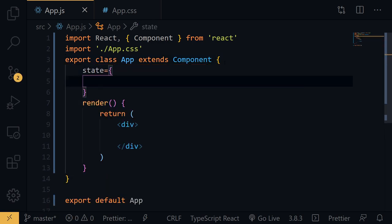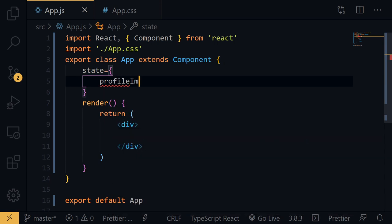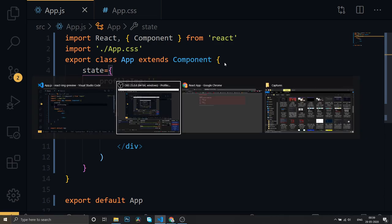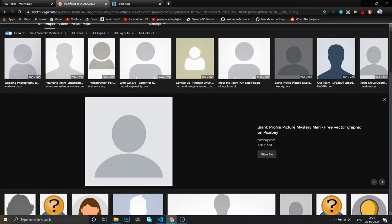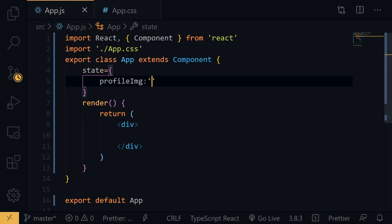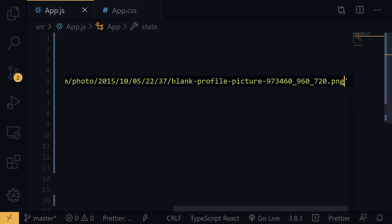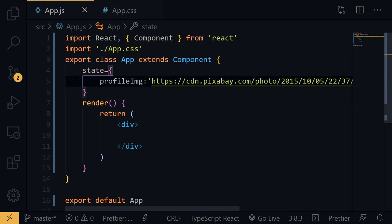What we need to do is initialize a state for profile image — let's say 'profileImg' equals an empty string. Then we'll open a default image link, copy it, go back to our project, and paste it right here as the initial value.